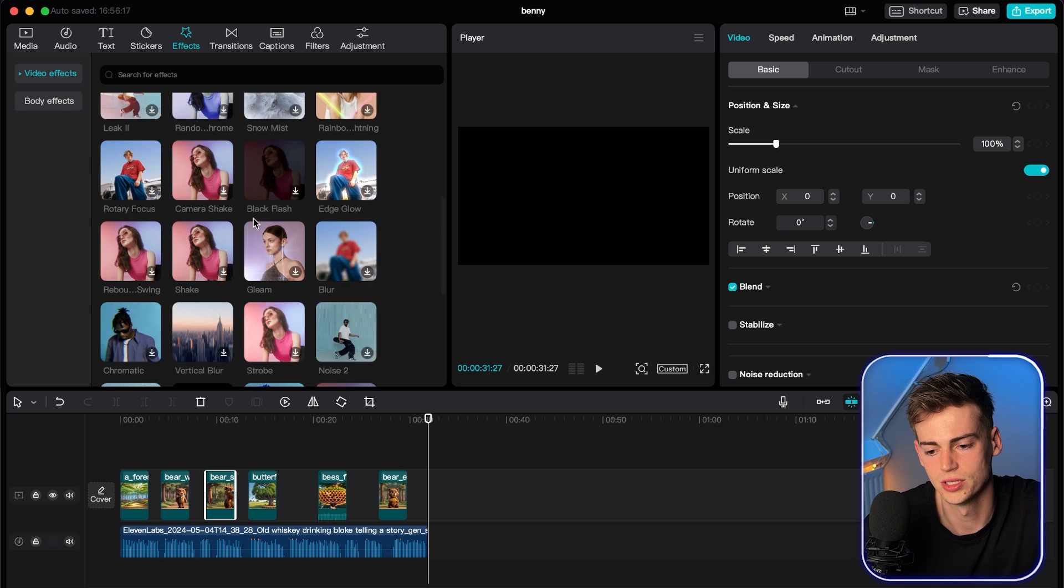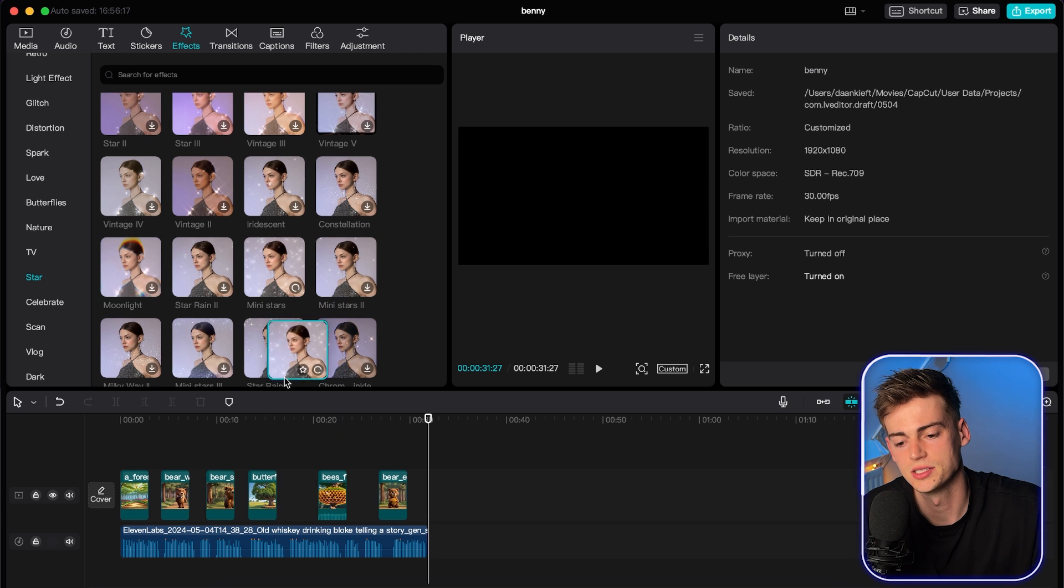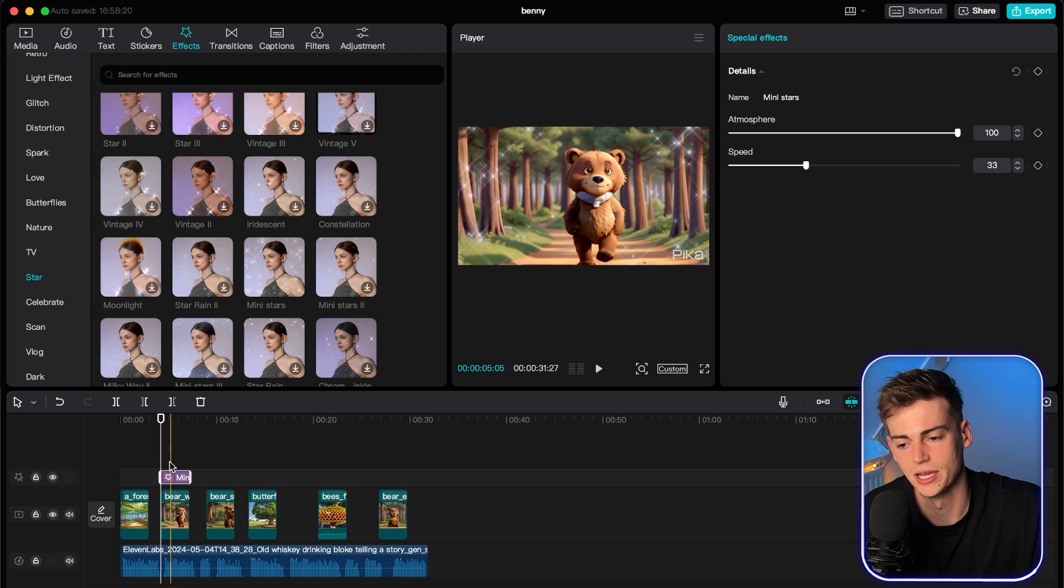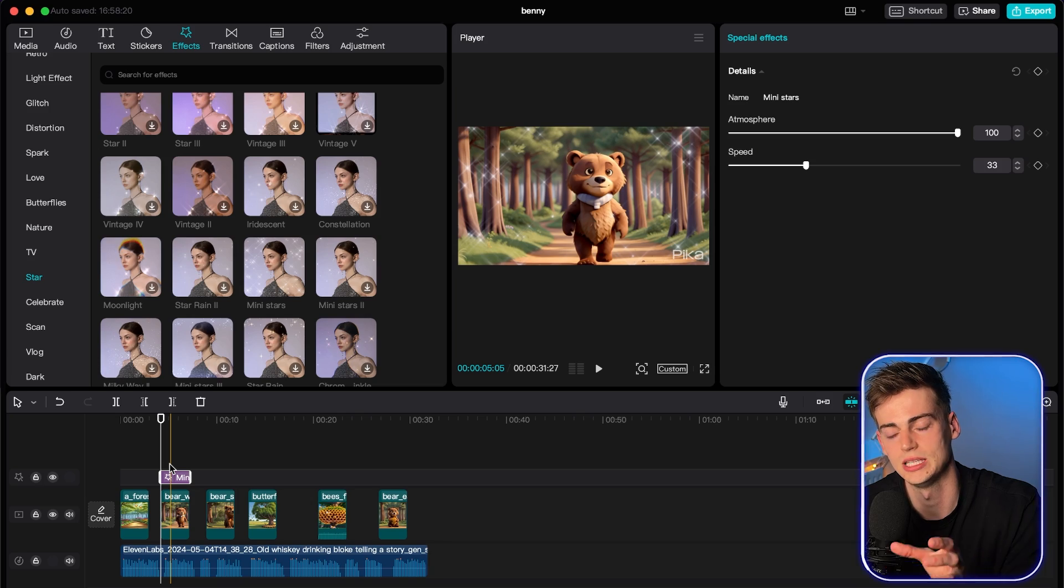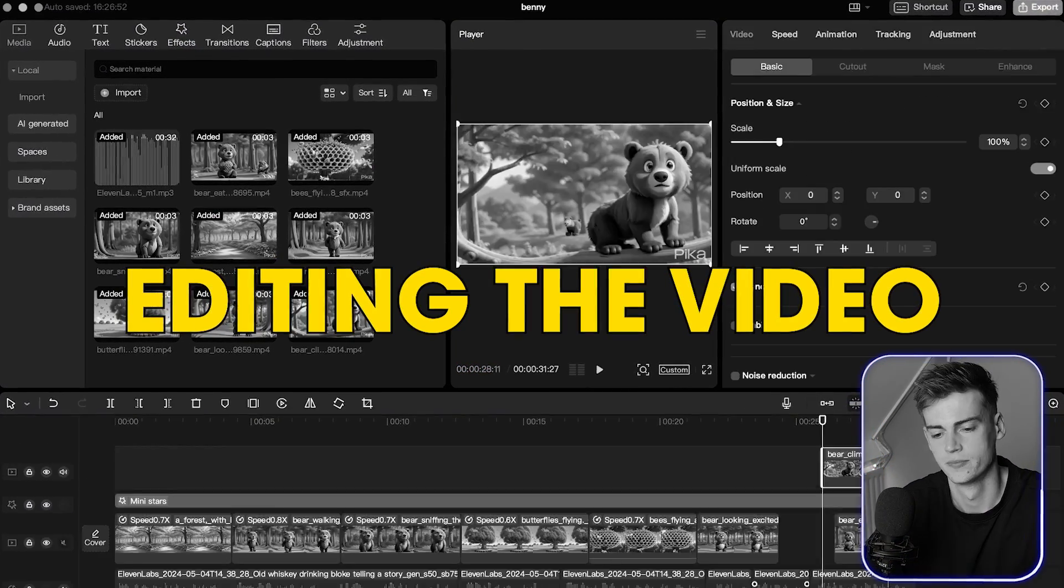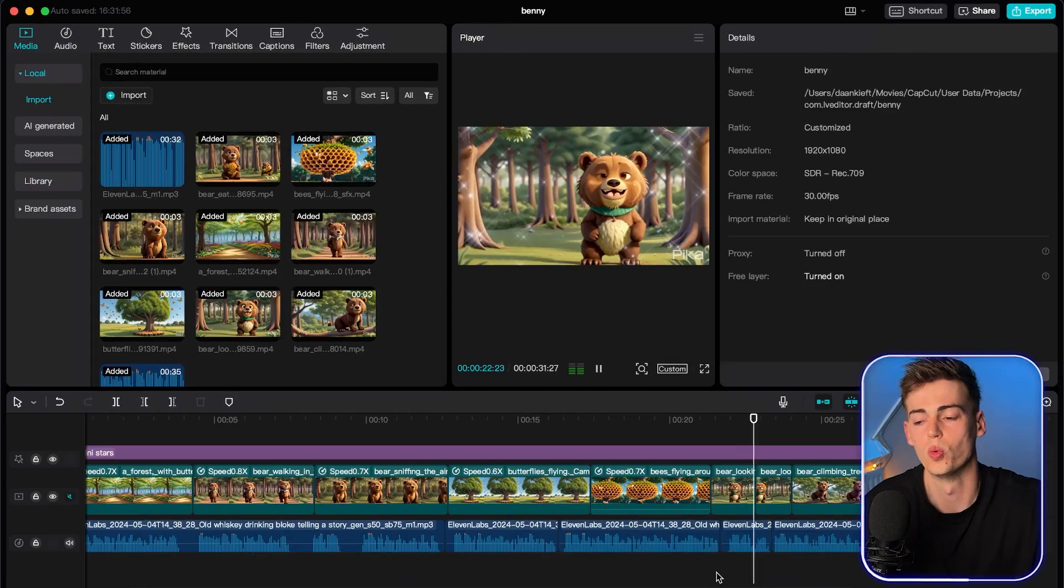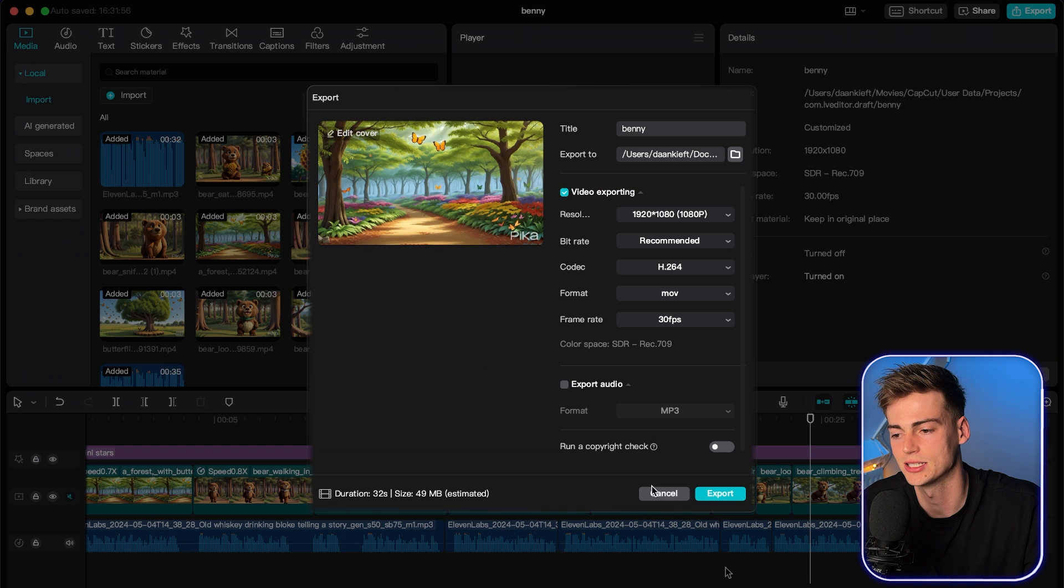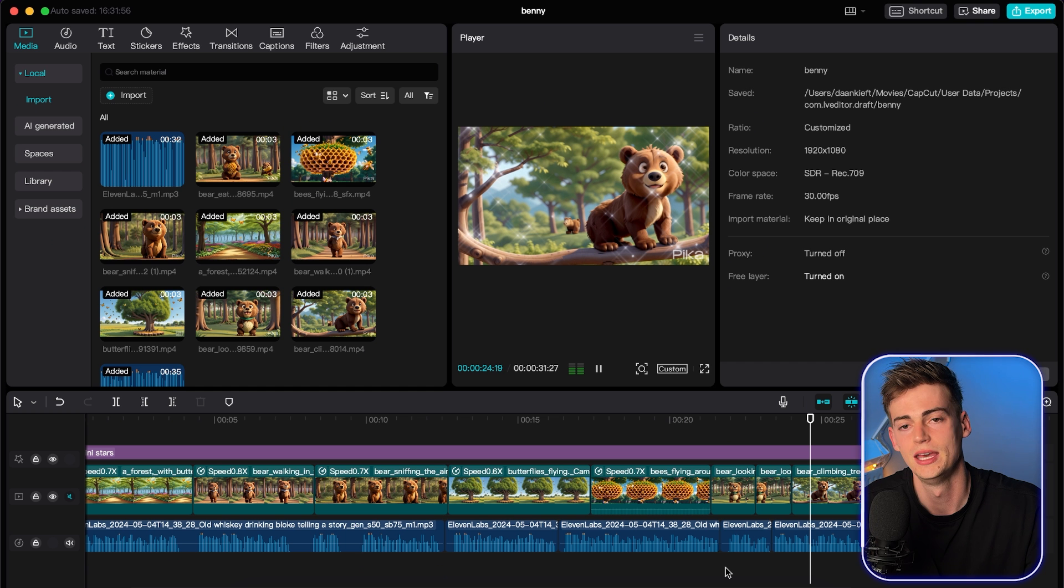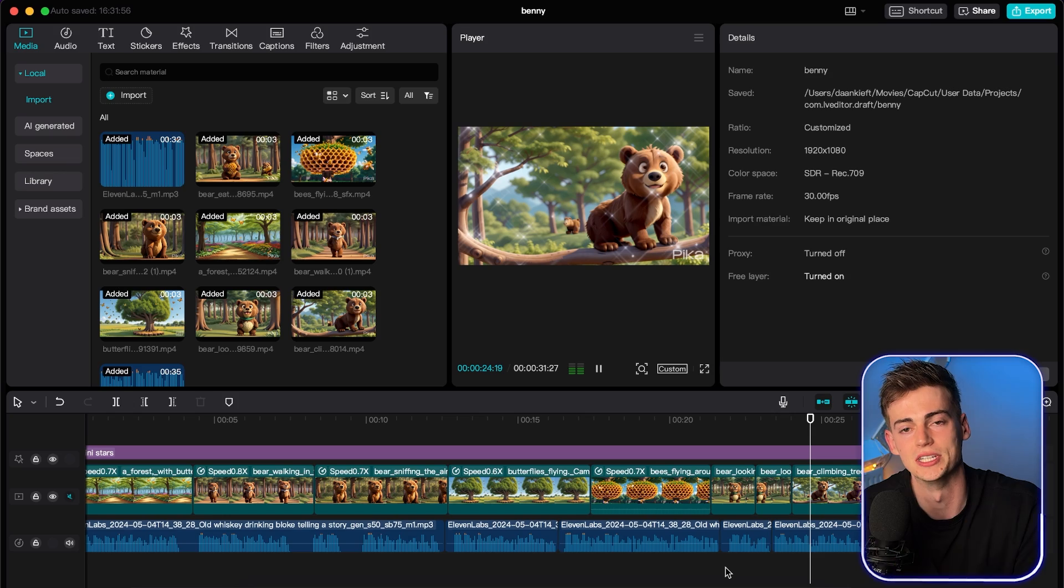Then we add in some effects. We go to effects for this. Then you try to find the mini stars and you're going to overlay that on top of your edit. So this will make your video look even better. Once you're done with your editing, you hit export. Then you're going to export to your desired file. And then boom, your video is done.